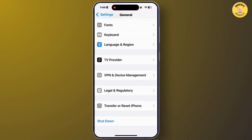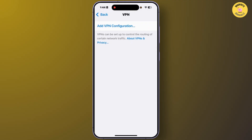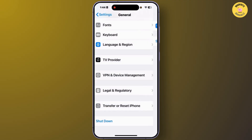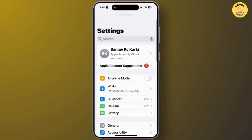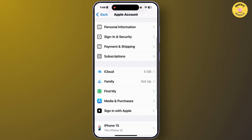Scroll down to the bottom and tap on VPN & Device Management. From this section, make sure that you are not connected to a VPN on your iPhone. Delete all of the VPN profiles from your iPhone. After you've done that, go back.